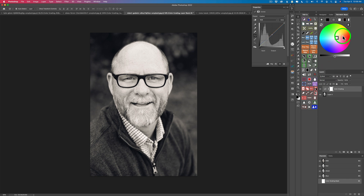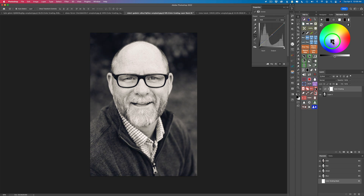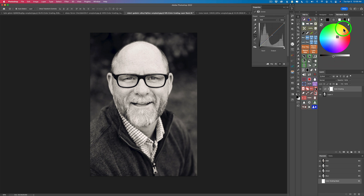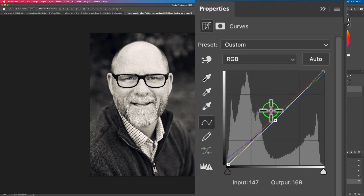If you ever want to alter things, all you have to do is come back, click on the shadow block, and pull it a little more into the blue range. And remember you also have the slider — if you want to make the shadows a little darker, just drag to the left. If you want to make the midtones lighter, drag to the right; darker to the left. The same goes for the highlights. Then if you look at your properties panel for the curves, you can see the intricate adjustments you've made.